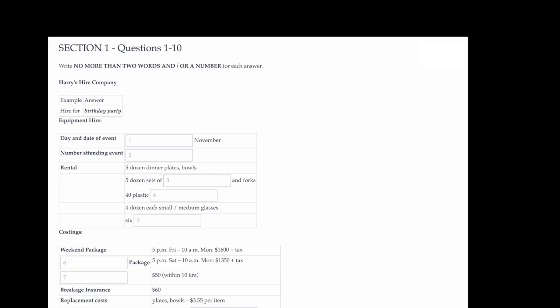Hello. Welcome to Harry's Hire Company. How can I help you? Oh, hi. Yes. I've come in to find out about renting stuff for a 21st birthday party. The customer says she wants to rent equipment for a birthday party, so birthday party has been written in the space.